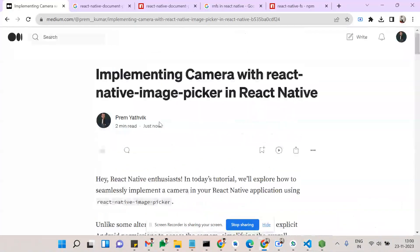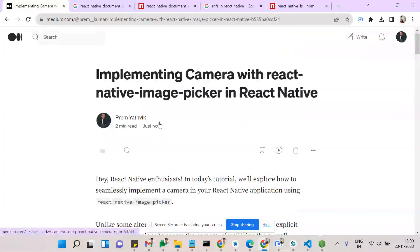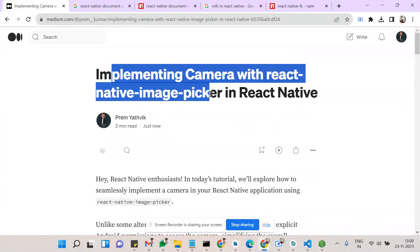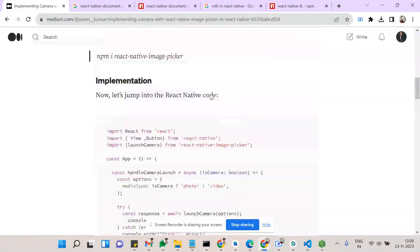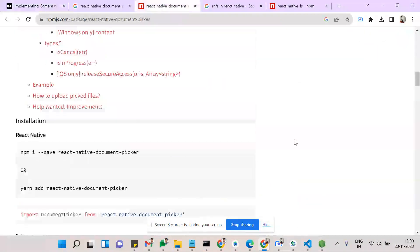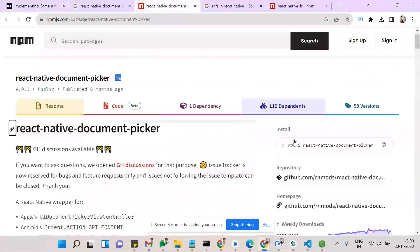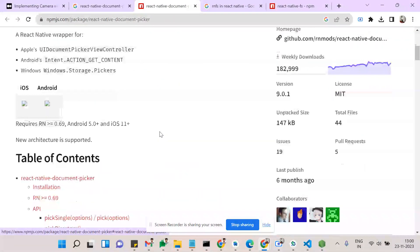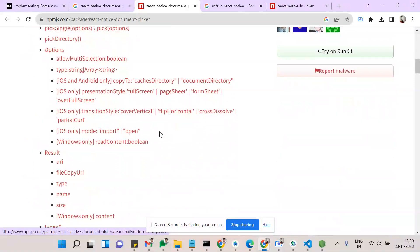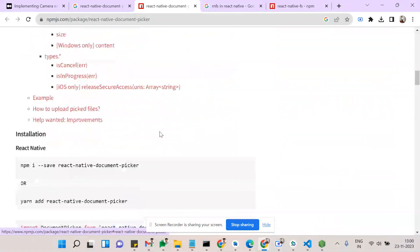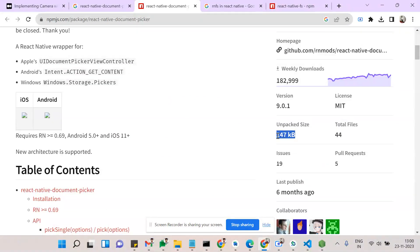If you guys need to know about opening camera or opening video, just go through the react native implementation with image picker. I have given this link in the bio. Firstly, we are going to see about react-native-document-picker. This react native document picker helps to directly take an image or document from our gallery.